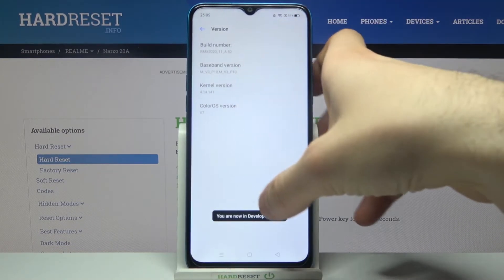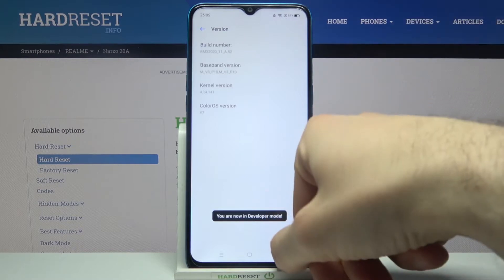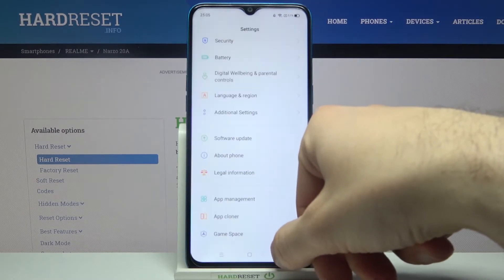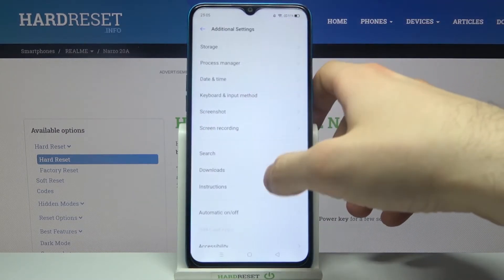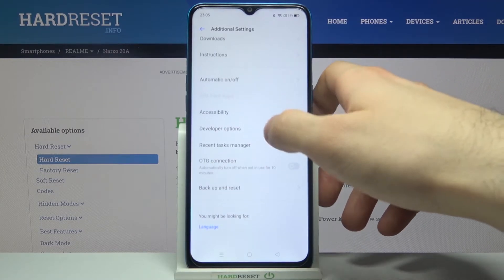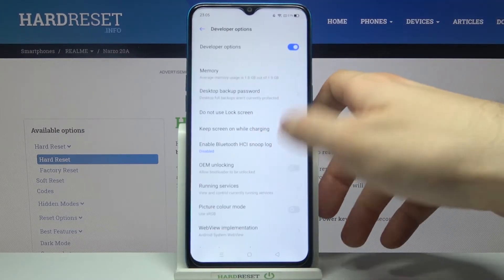You are now in developer mode. You can now find your developer options in the Additional Settings, and here they are — our developer options.